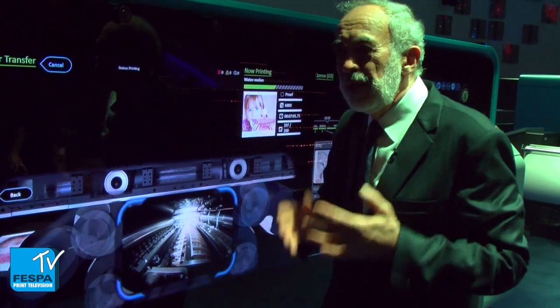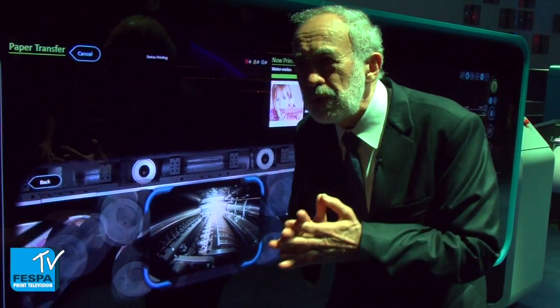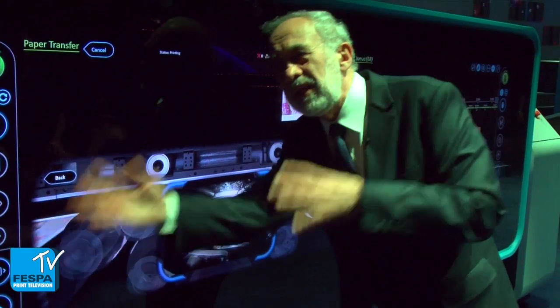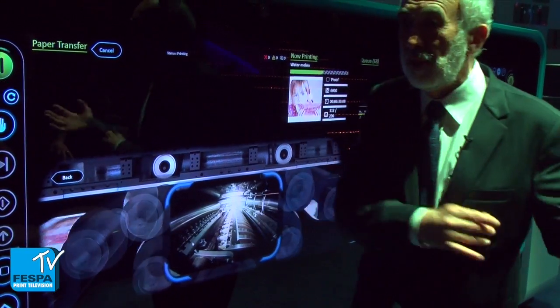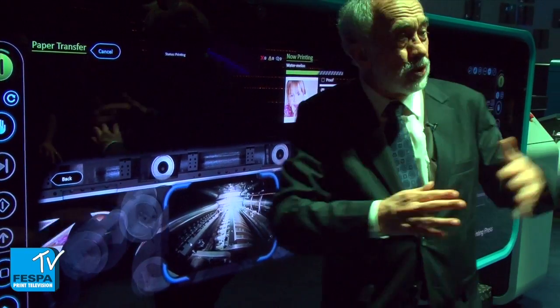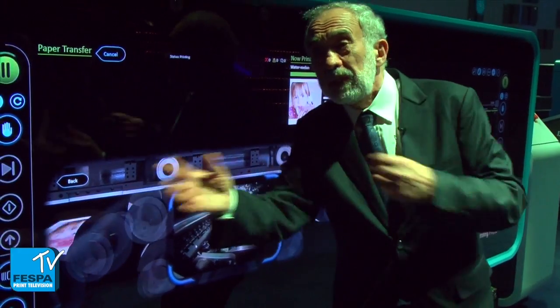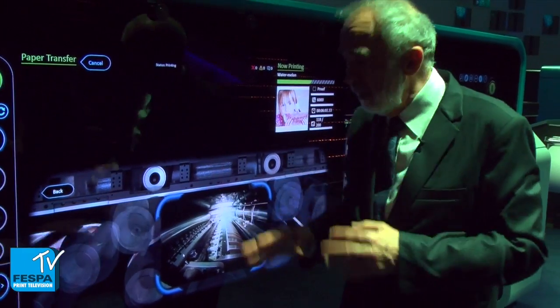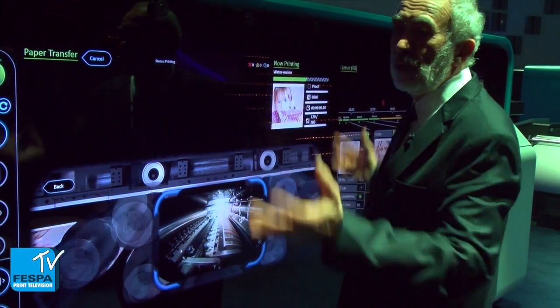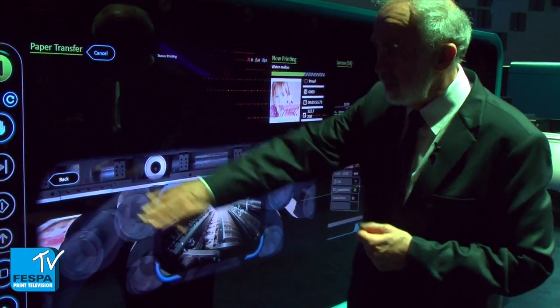The reason for that is the operator is used to running from one end of the machine to the other physically, which can be a huge distance, to look at the area of concern. Here it's all right at his fingertips.